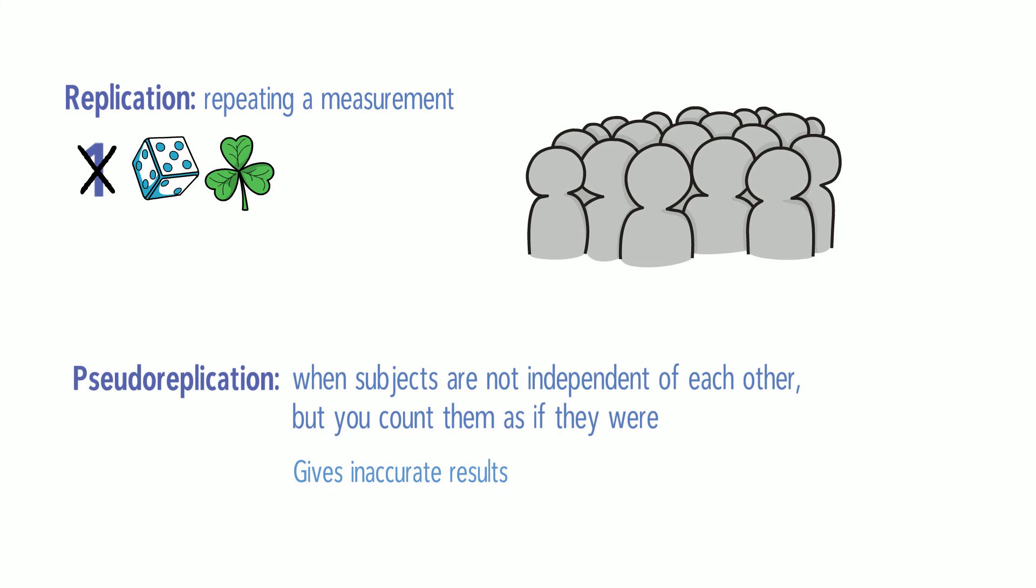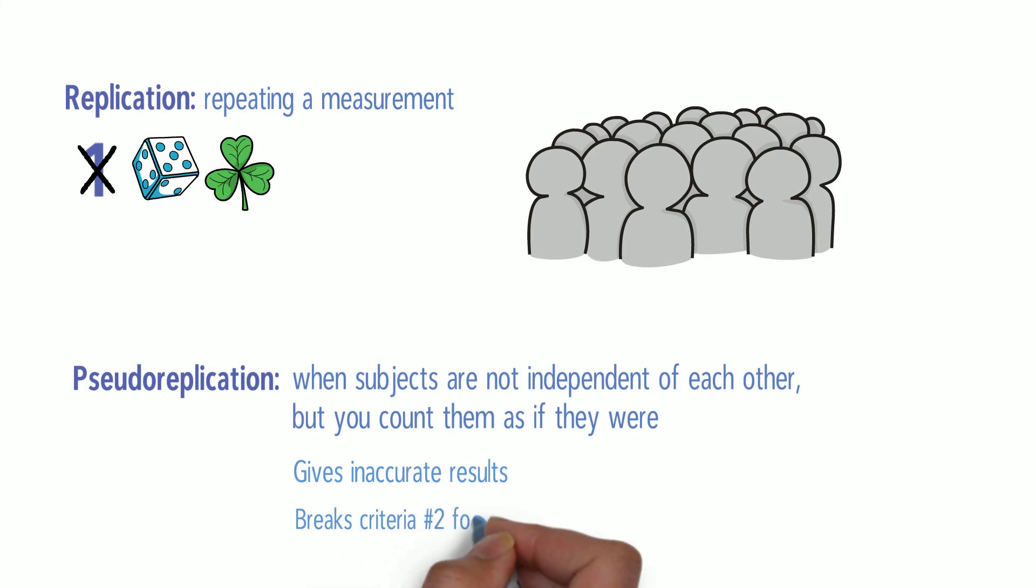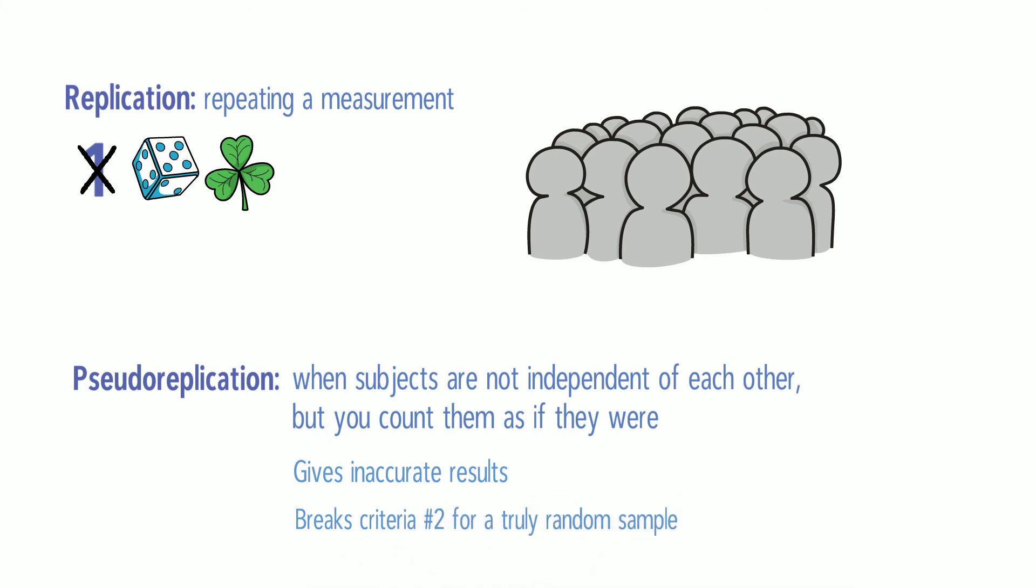Remember the two criteria for a truly random sample? Pseudo-replication is what happens when you break criteria number two.